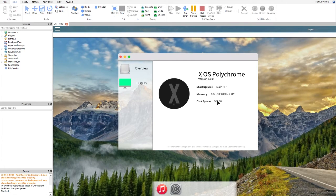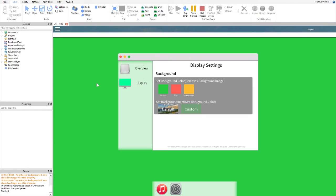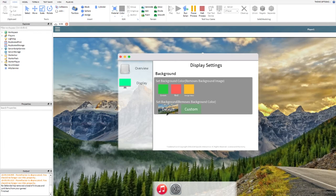I'm going to make a feature that shows how much space you have left out of your maximum. In the Display tab, we can set our background color — let's set it to green, you can see it changes to green, same with red, orange, and yellow. Let's go ahead and set it back to default.